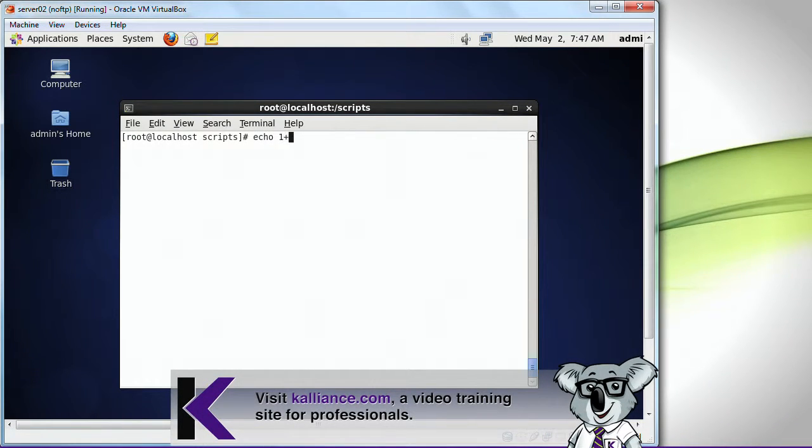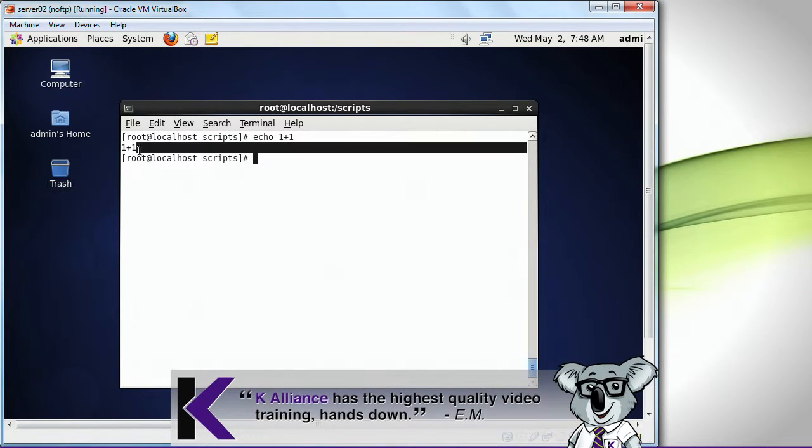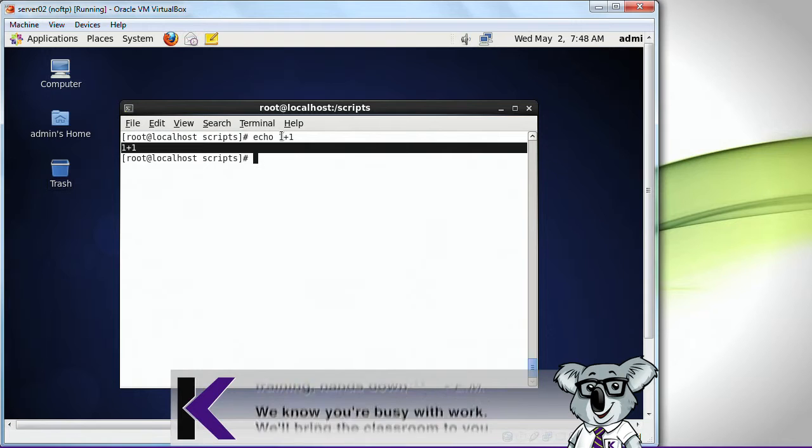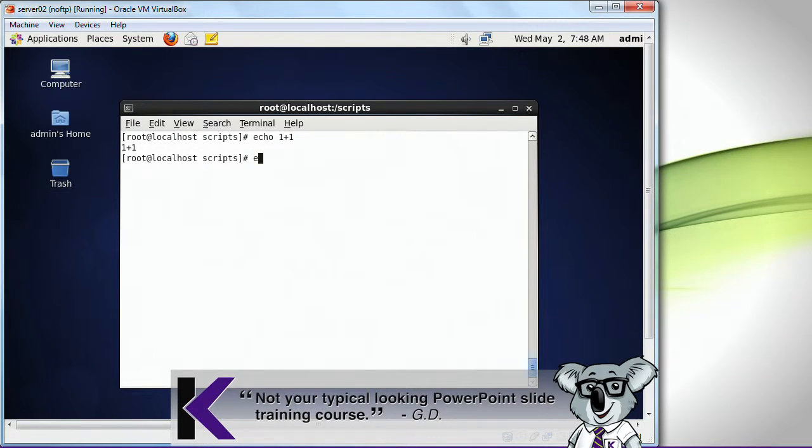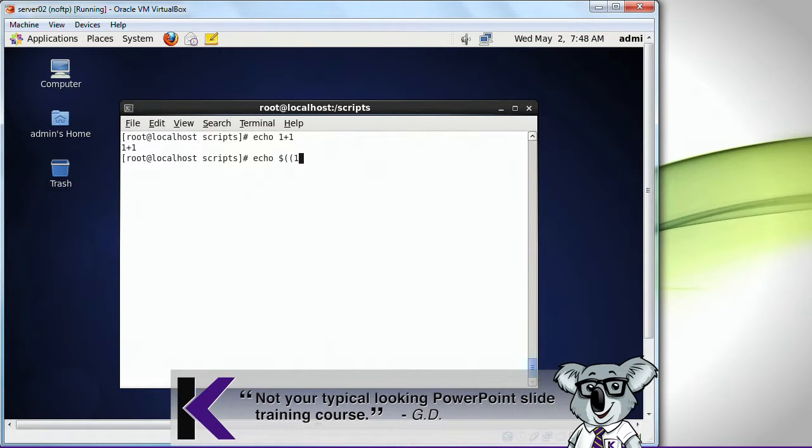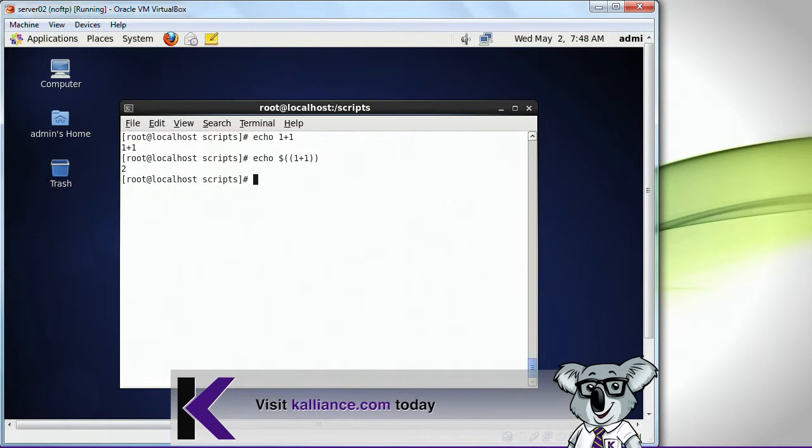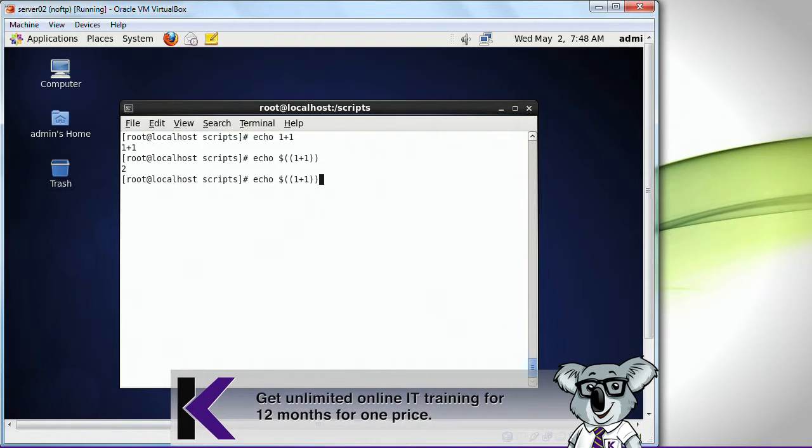What if I do an echo one plus one? See what happens here? It doesn't show you two. It doesn't understand what this one plus one is. It just displays one plus one, because that's what you told it to do. If I do an echo with two parentheses, one plus one, it shows me the result is two.